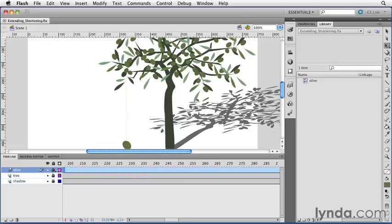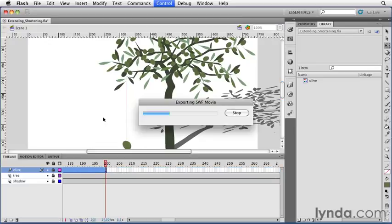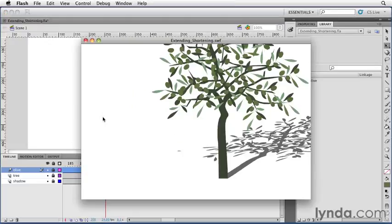Now this is going to expand or contract your animation including easing effects. So I can set this anywhere I want, let's say I go to frame 200 and I'll test the movie and see that it's a little bit faster.